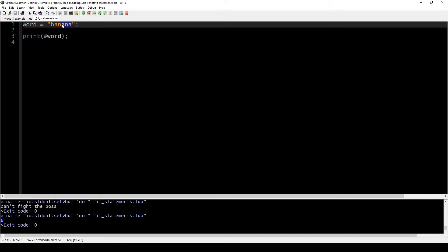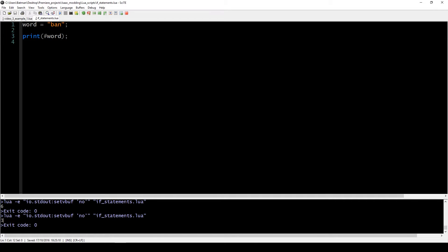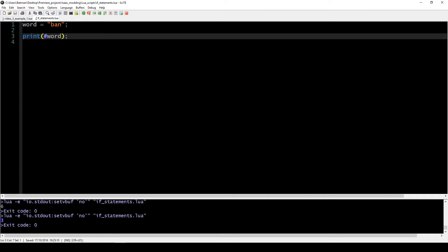And of course, if you used something like 'ban', the output would be three. So this is just something you might find useful, and I didn't have a chance to explain it before, so here it is.